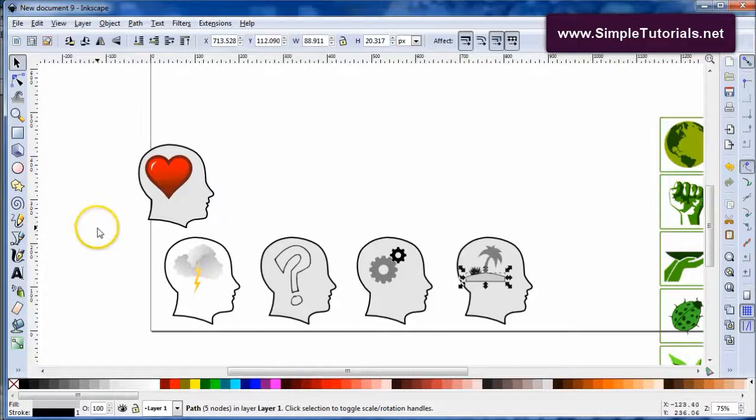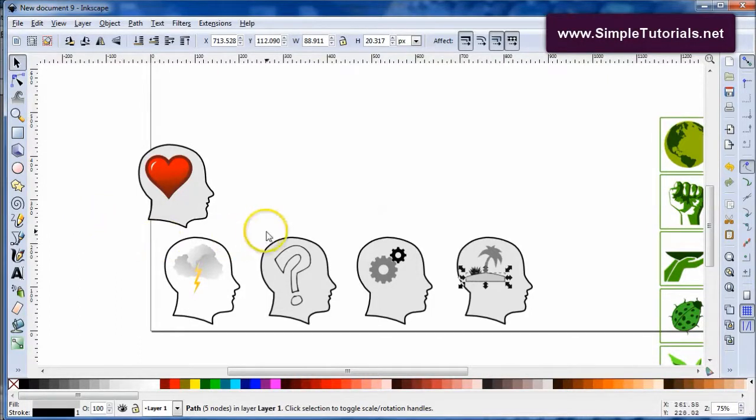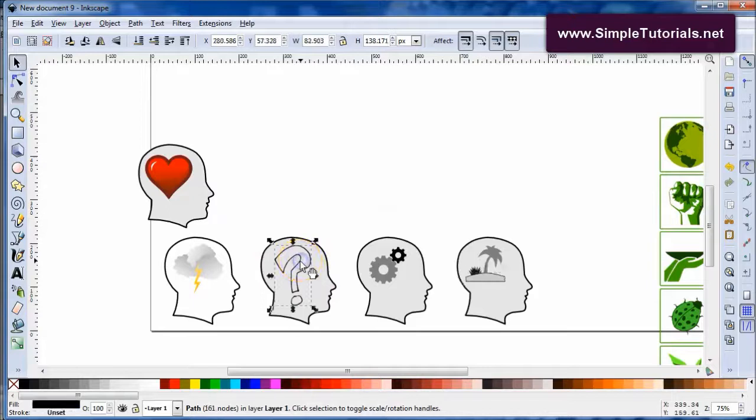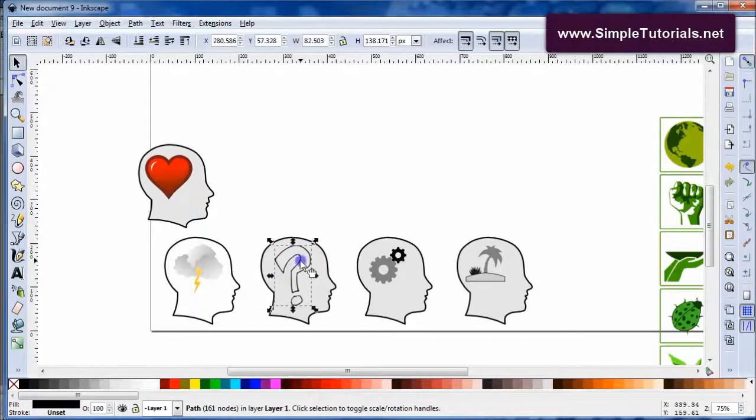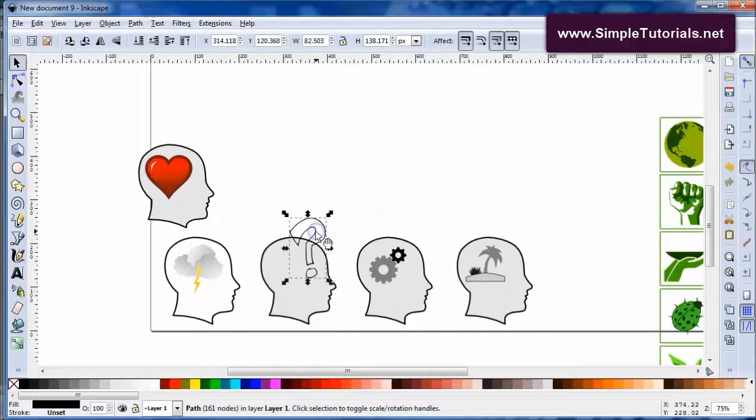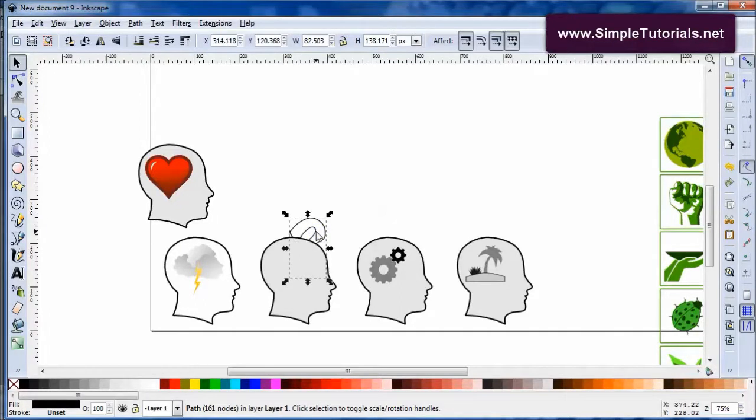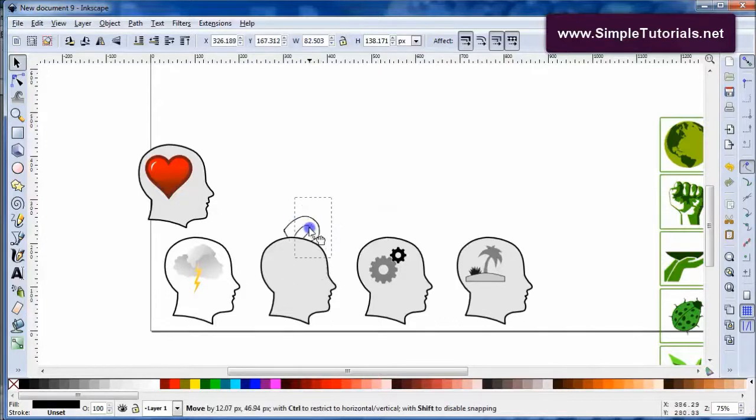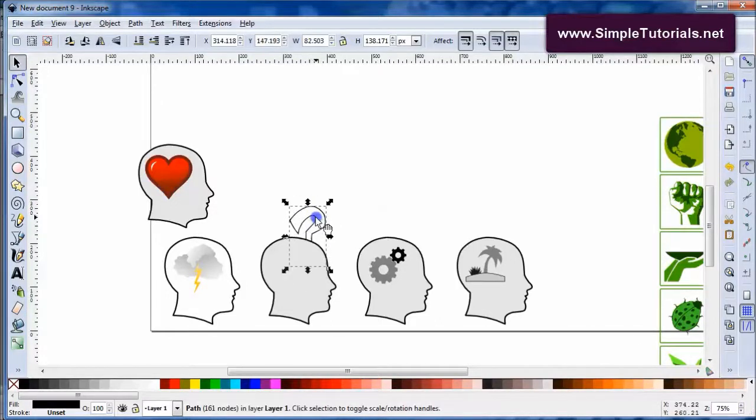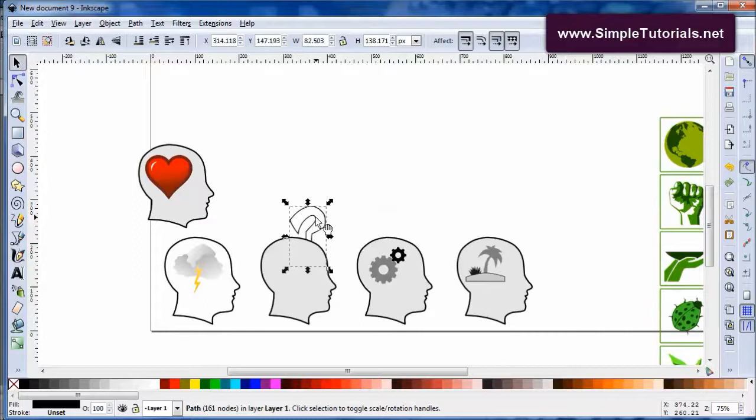Okay, there you have it. One thing you might have noticed when I was doing this is that each one of these graphics was behind the heads. That's because the heads were created after I inserted the graphics. What you want to do is to get this in front of the head, you can hit your home key, it'll bring it all the way to the top.